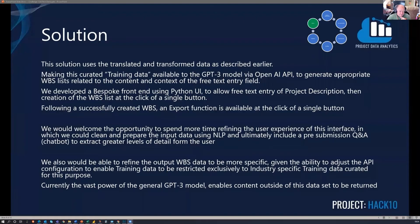We developed, built upon, translated, and transformed data, as spoken about earlier, then pushed this out to the OpenAI GPT-3 API. We pulled this back in and developed relatable WBSs for the free-entry text description of a project.